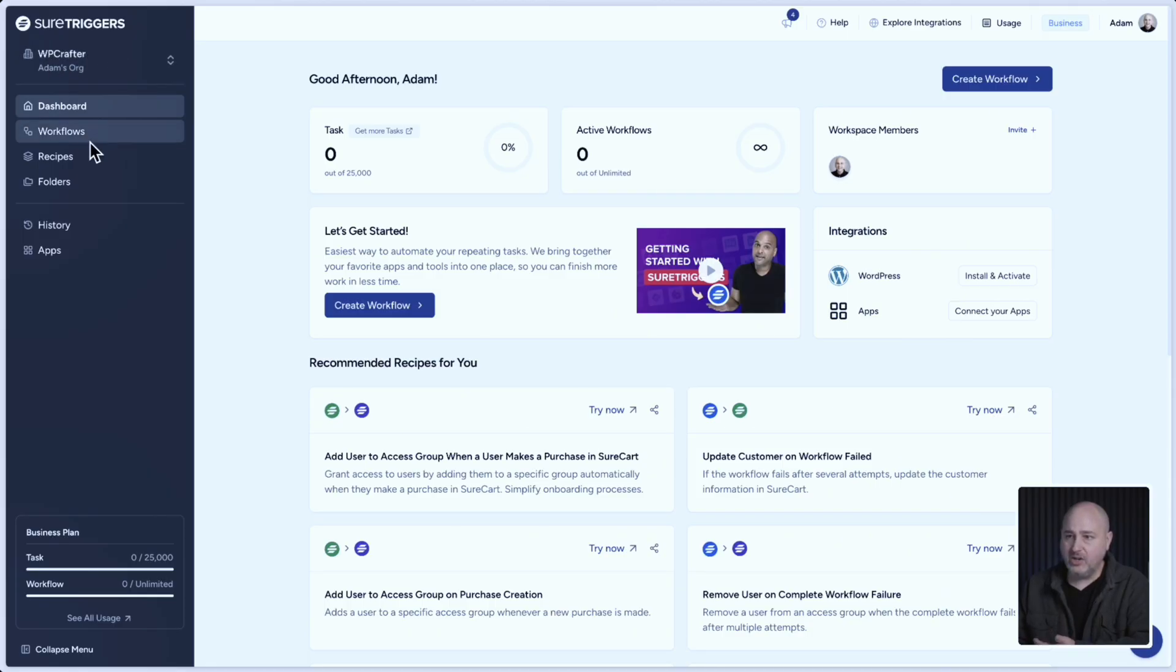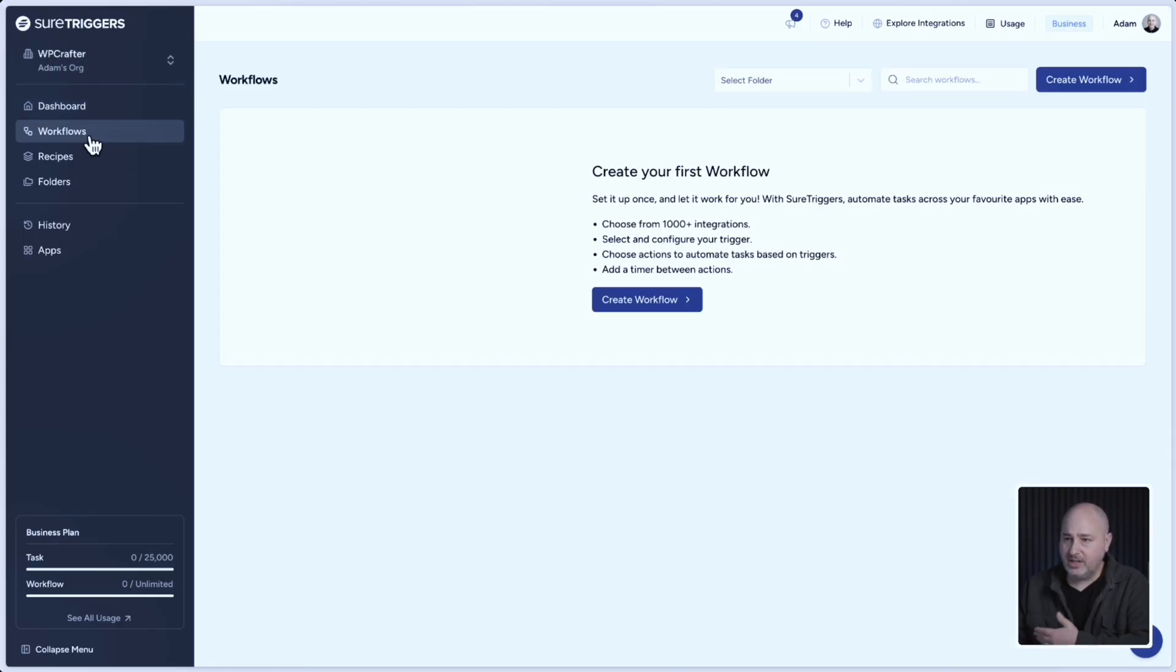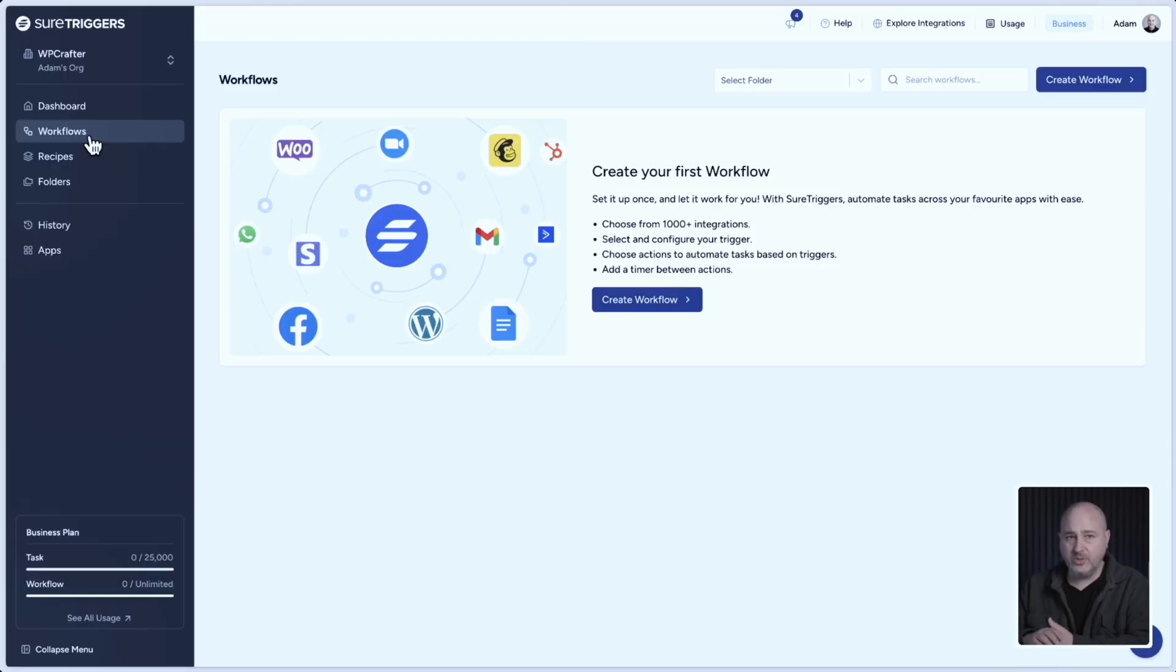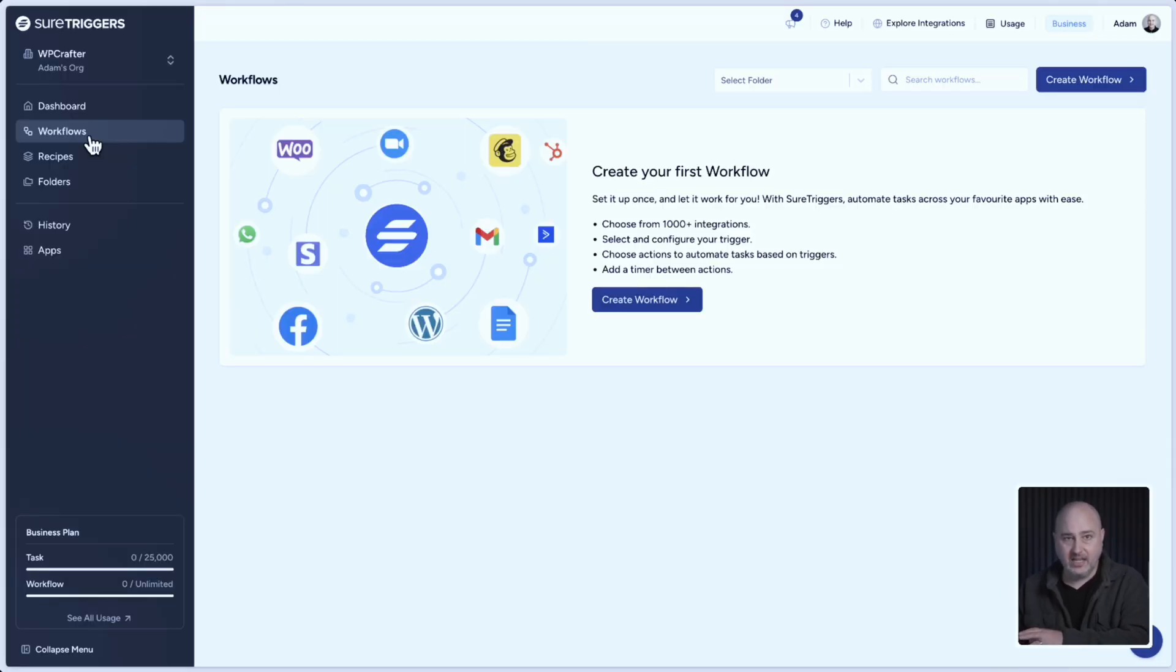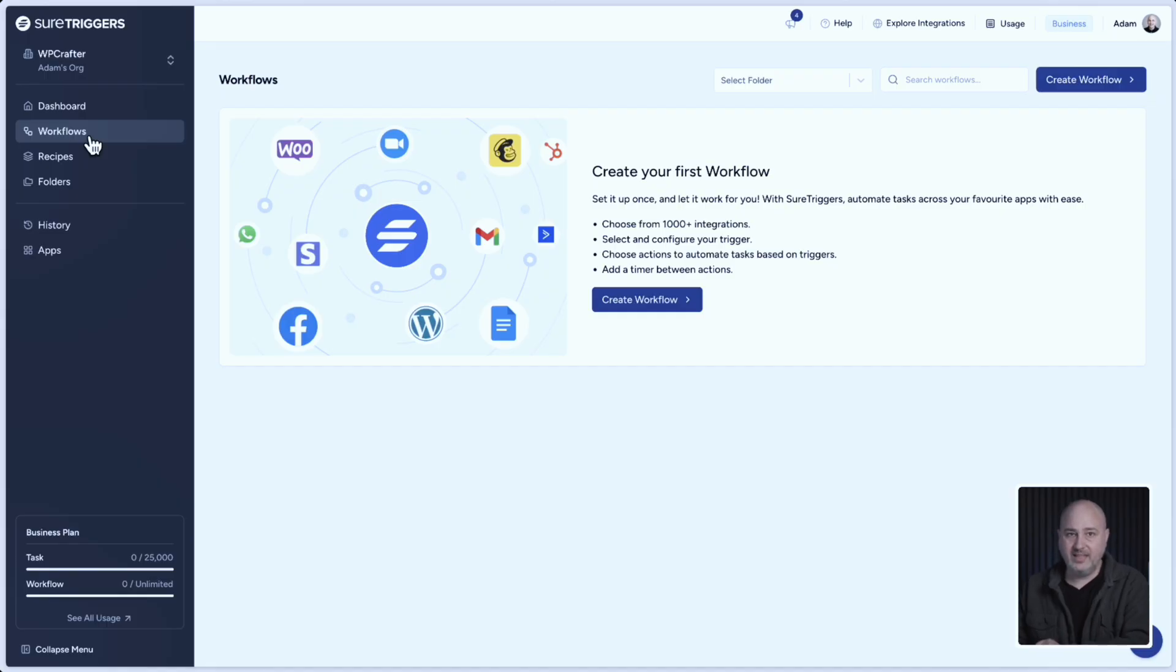So in here, you're going to see I don't have any workflows because there's a brand new workspace and everything in here is isolated from other workspaces that I have inside of my account.